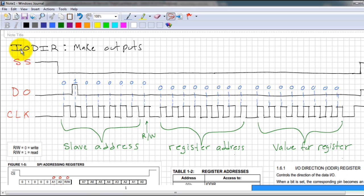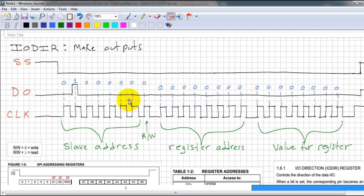In order to communicate with my IO expander, I have to create the following signals. My SS pin, which is PB3, has to change state from 1 to 0 throughout the entire communication. So while the ATtiny85 is sending data to the IO expander, we have to pull PB3 to 0.